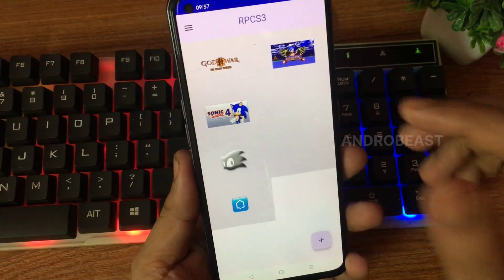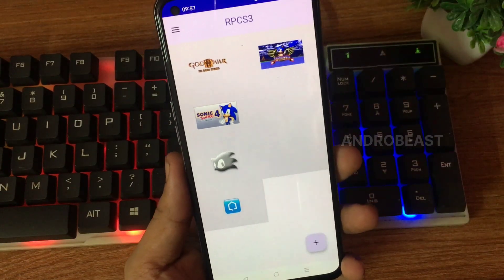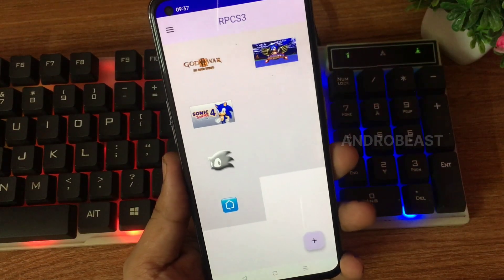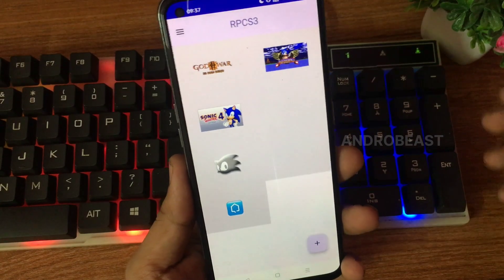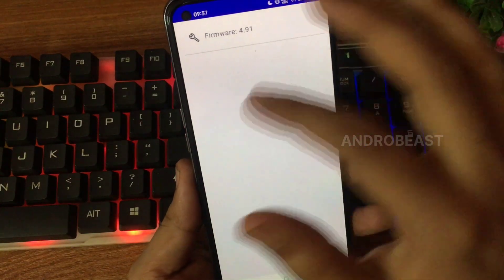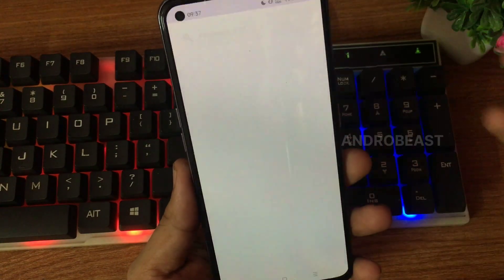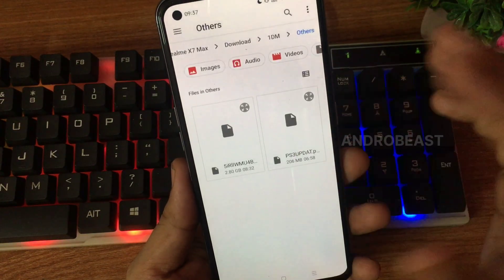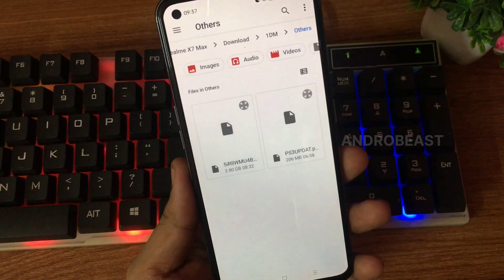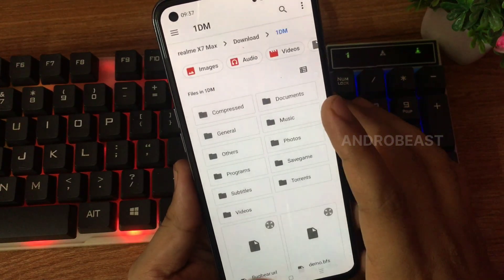So first you have to install the firmware, then we have to install the PKG. So for that, just click on this button and you'll find the option to choose firmware. Click here and you can easily choose your firmware from the file manager. That's it, after you choose it.